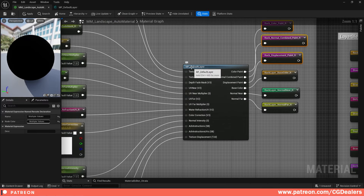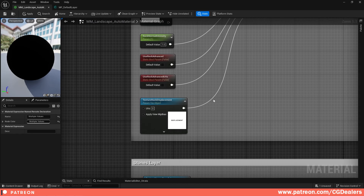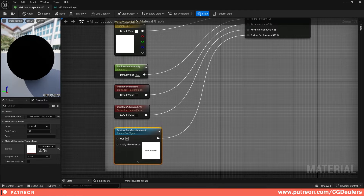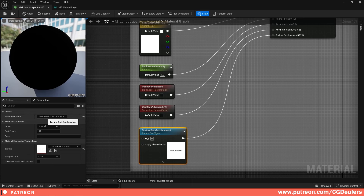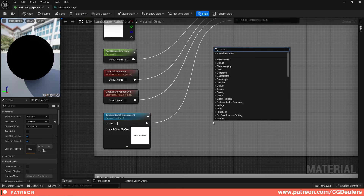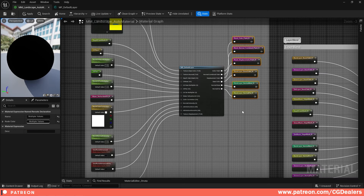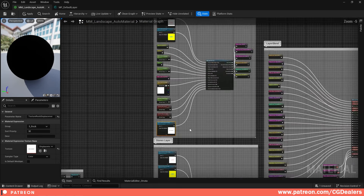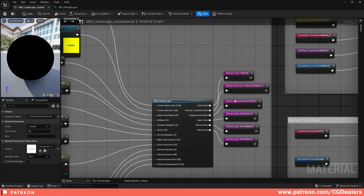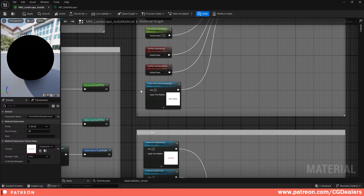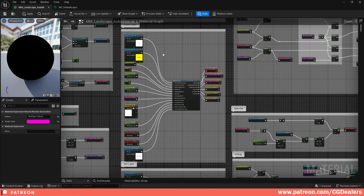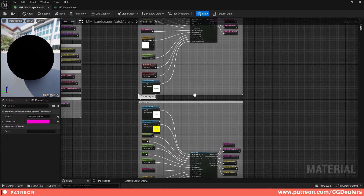On the MF Default Layer you now have the Texture Displacement input. Add a Texture Object Parameter with your placeholder texture, sample type Color, group 'Rock,' sort priority default 32, and parameter name 'Texture Rock Displacement.' To create it, right-click and choose 'Texture Object Parameter.' Repeat this process for all your layers — I did it for stones, grass, dirt, and snow — and remember to change the names for each layer.